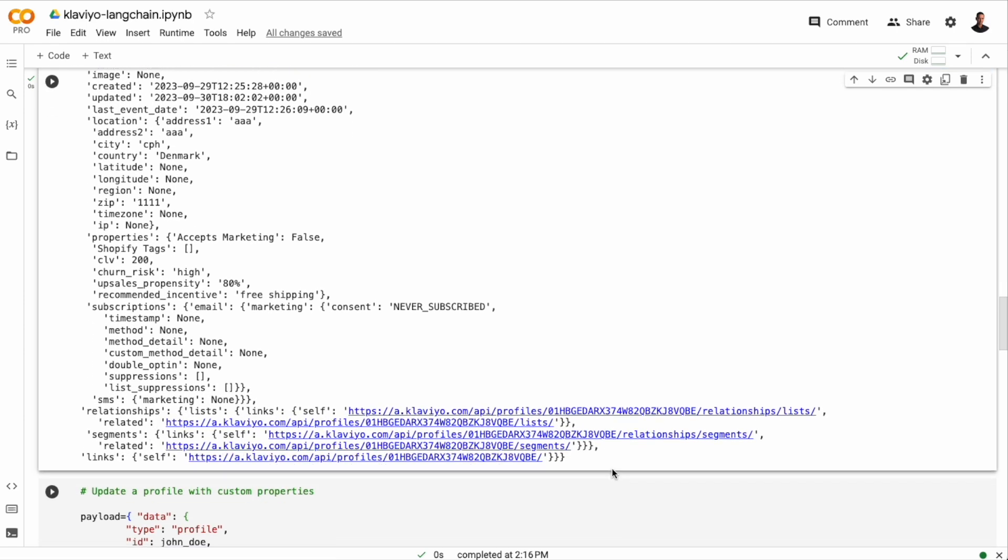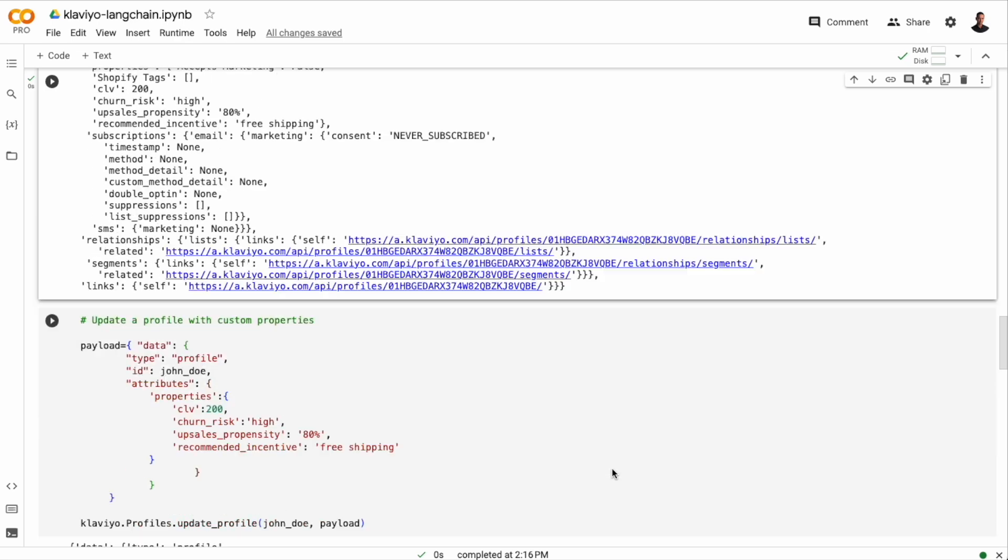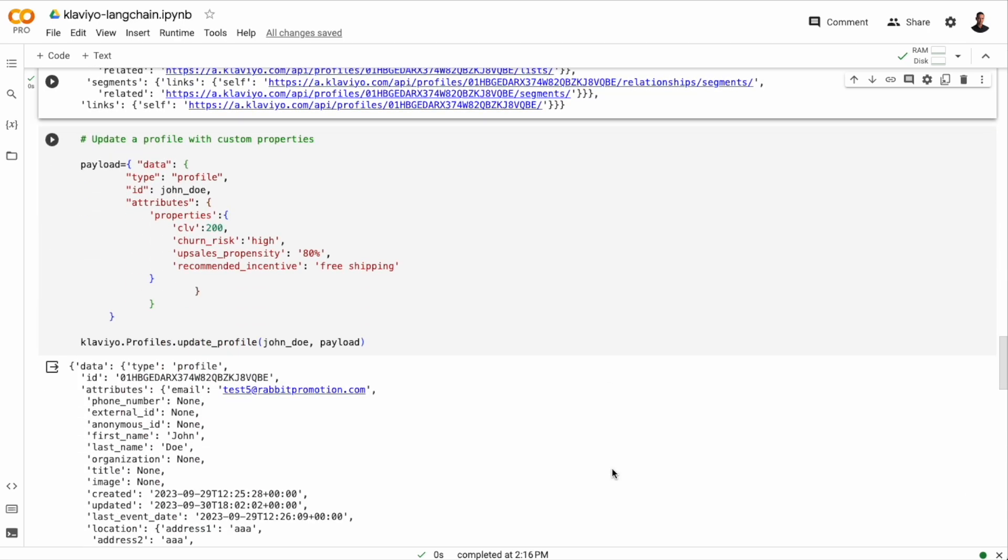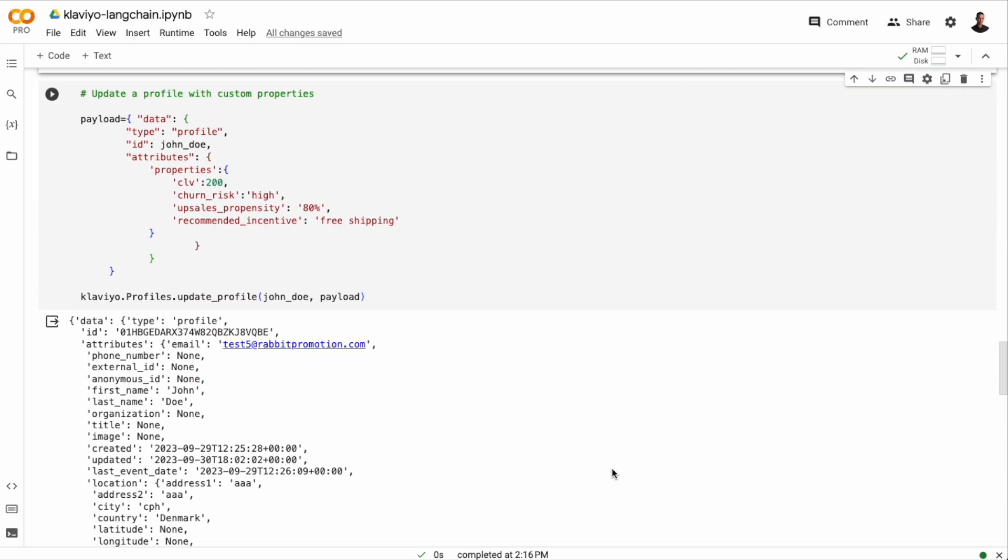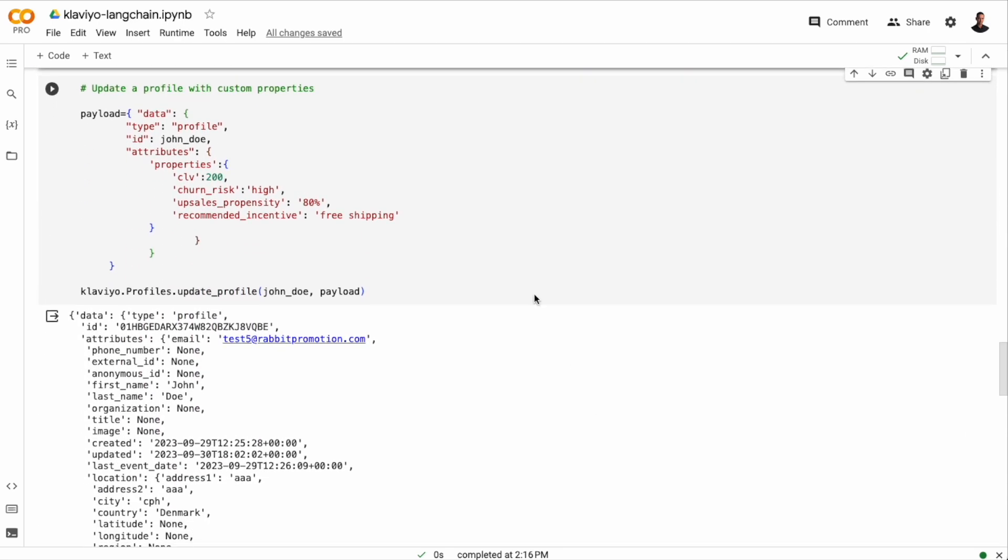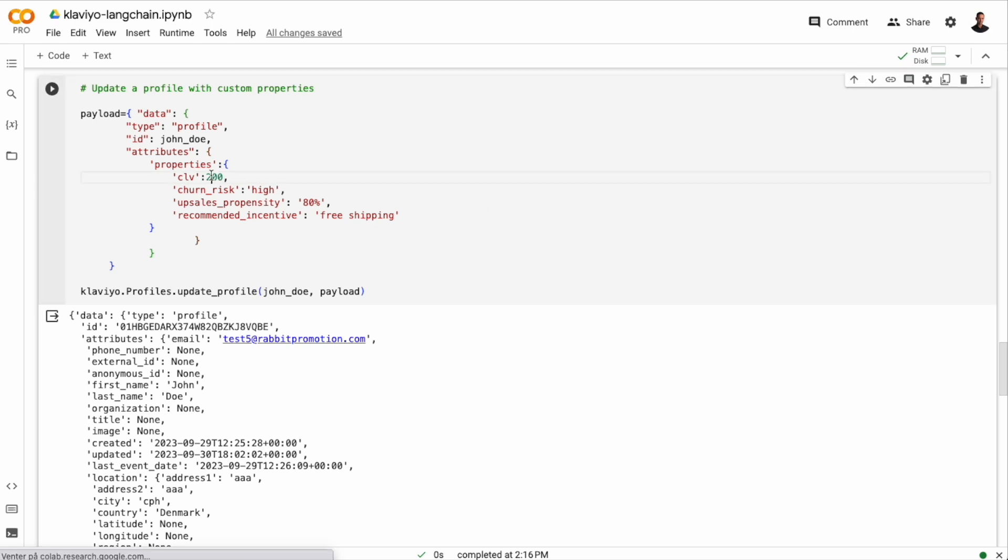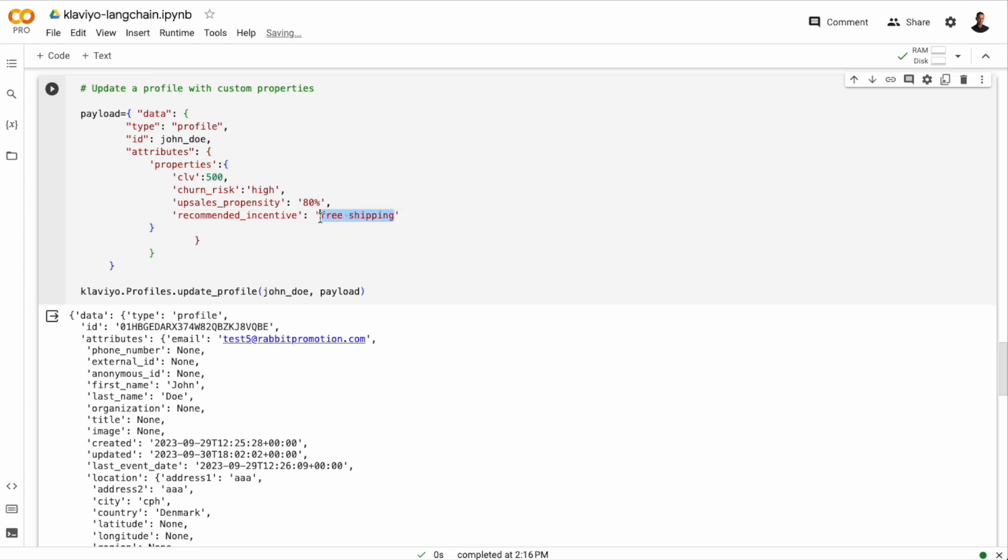So we have a few custom properties here. Let me just show you how you add or update those. And doing that is pretty easy. We define a payload, which is just a dictionary. It needs to contain the type, which in this case is profile, an ID, which is the ID of John Doe, and then the attributes. And within attributes, we have the properties that we want to add or update. We're going to add a recommended incentive, a CLV value, churn risk, and upsells propensity.